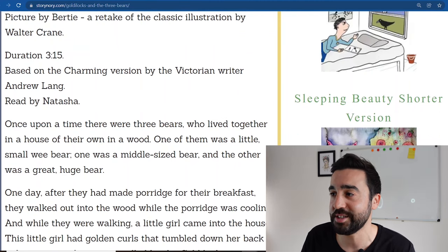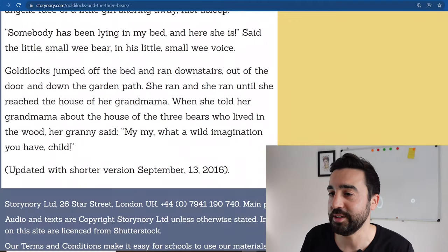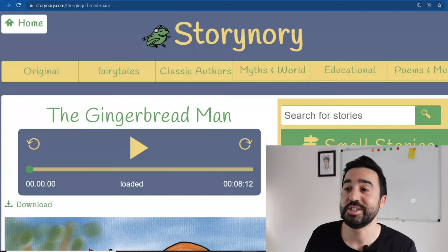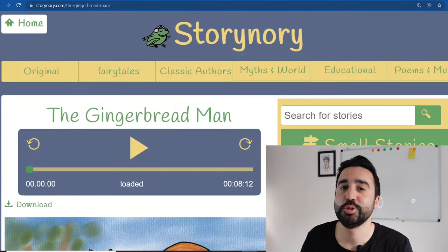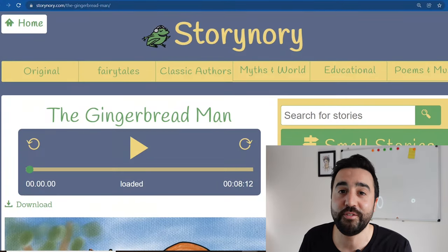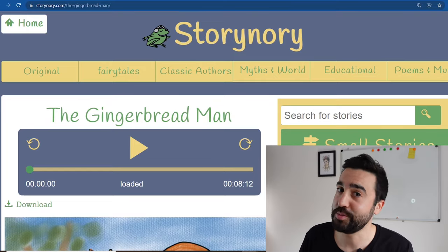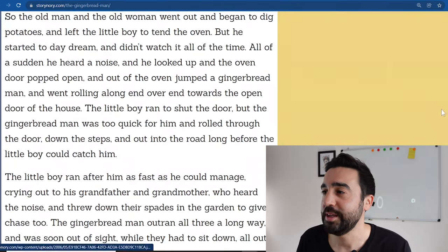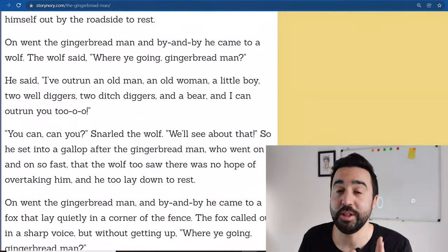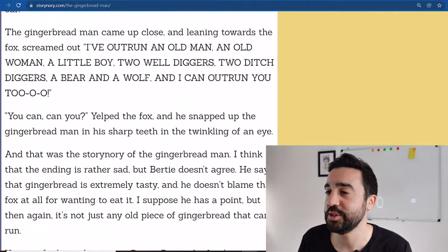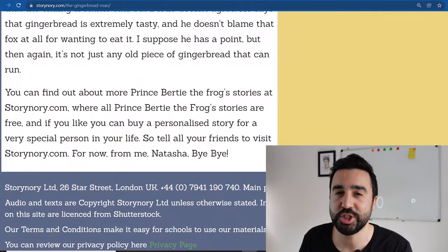The third one, after Little Red Riding Hood and Goldilocks and the Three Bears, is the Gingerbread Man. This is a story that students are very familiar with but not as much as the previous two. As we go down you can see it is a bit longer than the other stories, so think about which age groups you're going to share this with.